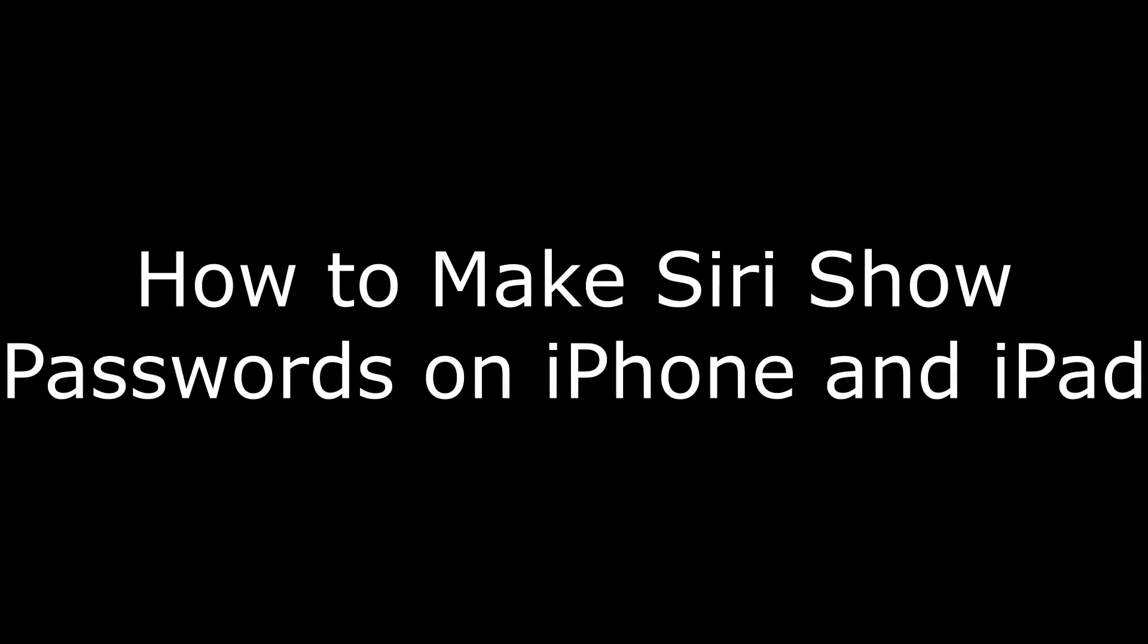Hey everyone. I'm Max Dalton, and in this video I'm going to show you how to make Siri show you passwords you have stored in the Passwords and Accounts feature on your iPhone or iPad.